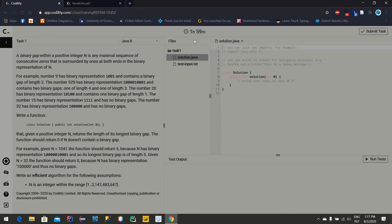The timer has started — I have two hours to solve this problem. So what is the problem? First we have to know what we need to do. A binary gap within a positive integer N is any maximum sequence of consecutive zeros that is surrounded by ones at both ends in the binary representation of N. I should explain — for example, you will receive some integer number like 1000, 2000, 50, 59, 32, 1041, 1050, something like that. We should convert it to binary.